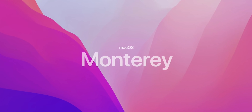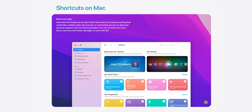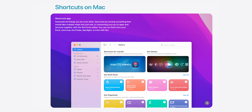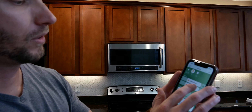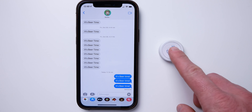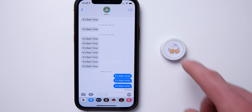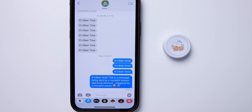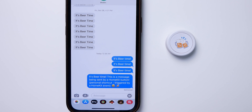With the recent release of Monterey, we now have Siri Shortcuts on the Mac, which is awesome in and of itself. But what does that mean for us HomeKit smart home users, if anything? Well, I think it's going to be pretty big. I came across something that got me really excited, so I wanted to hop on here today and share it with you. If you're a HomeKit user, you're not going to want to miss this. Let's go.